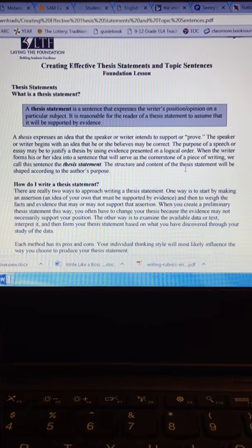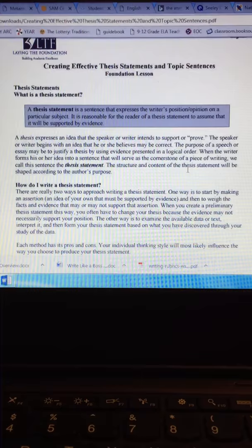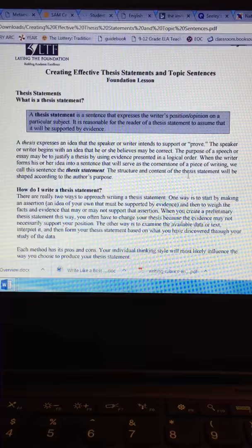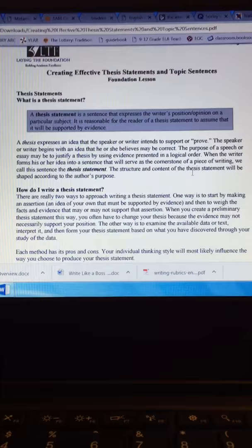Alright y'all, here is the next video on creating effective thesis statements and topic sentences. I just wanted to show you again how to create a thesis statement. Remember your thesis statement is going to be in your very first paragraph, your introductory paragraph, and it will be the last sentence of your first paragraph. It's the last sentence of the introductory paragraph.